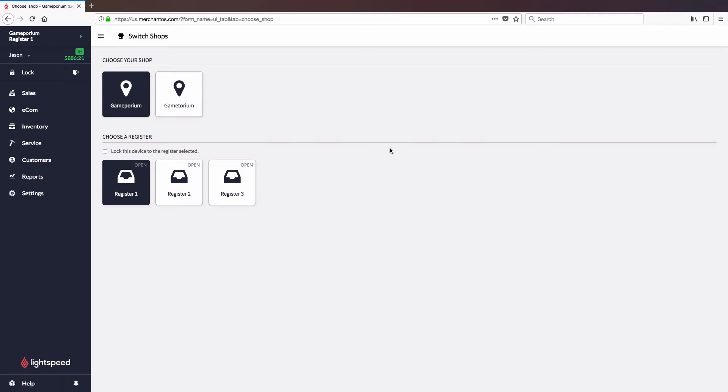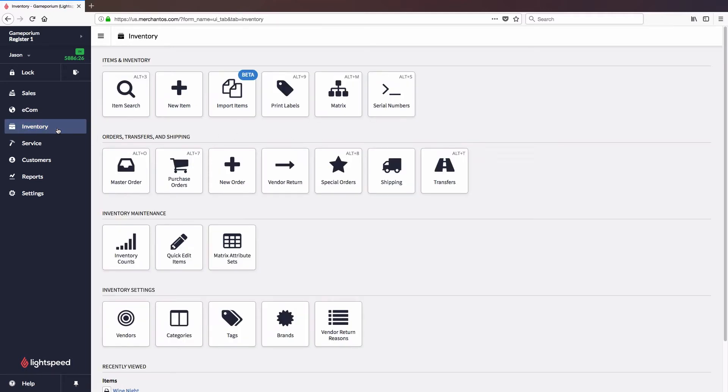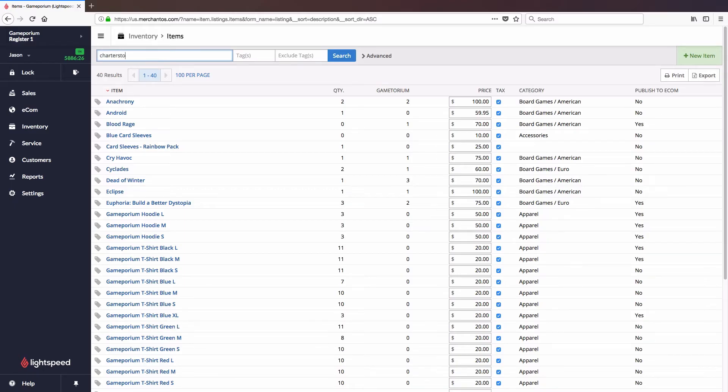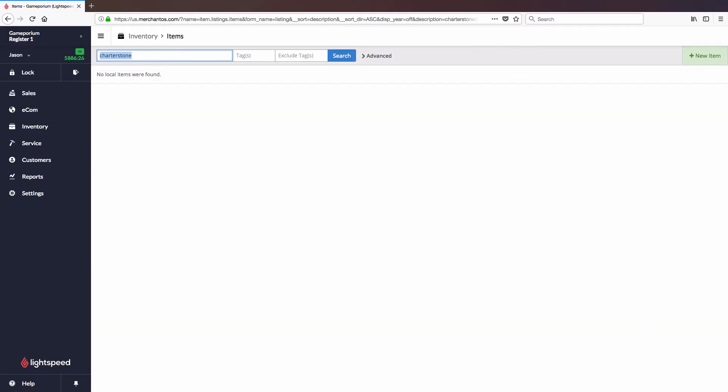To do that I'm gonna click on inventory, followed by item search. Here we're looking at a list of all of the items that are already in my inventory and I can search for the new item I want to add and see that I don't have it yet.